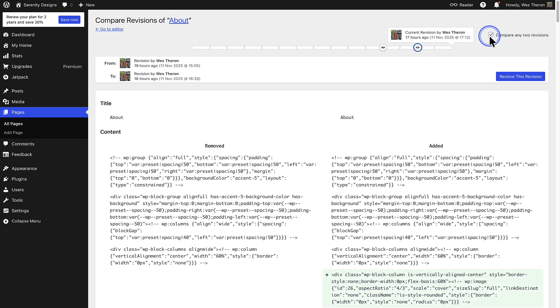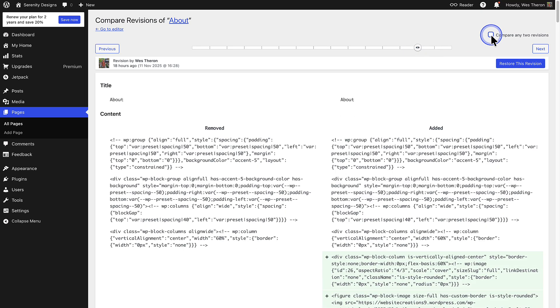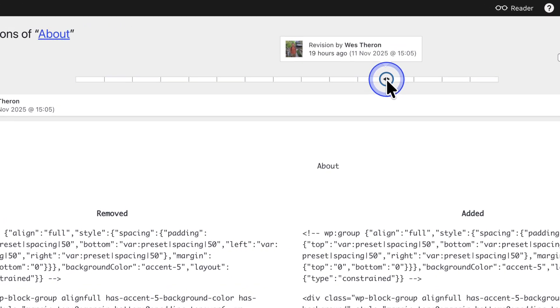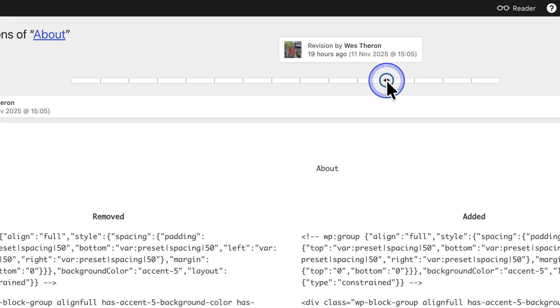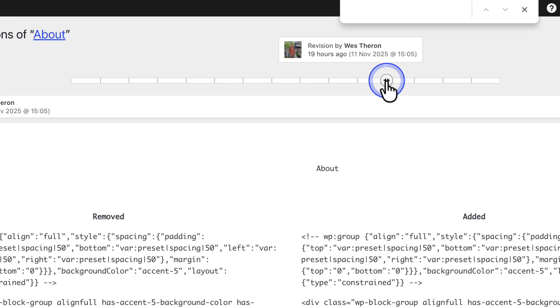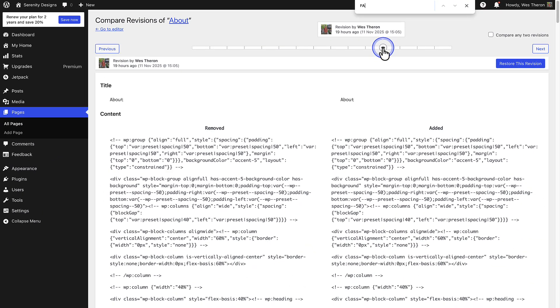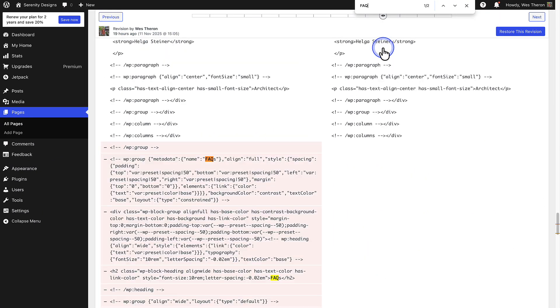Lastly, I also wanted to mention, if you want to find specific content on a long page, use the shortcut Command plus F on Mac or Control plus F on Windows to search for particular words. In this example, I was looking for the FAQ section.